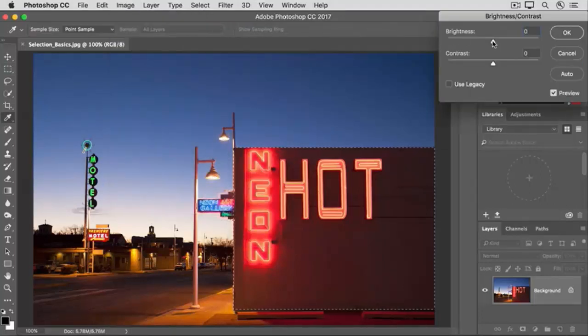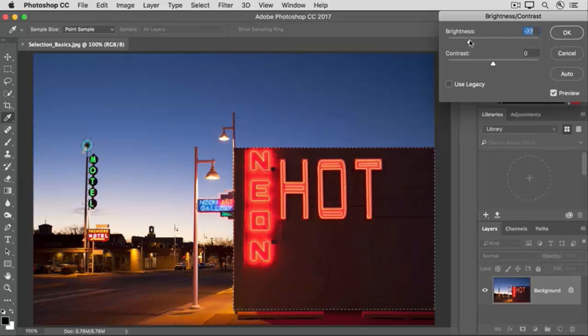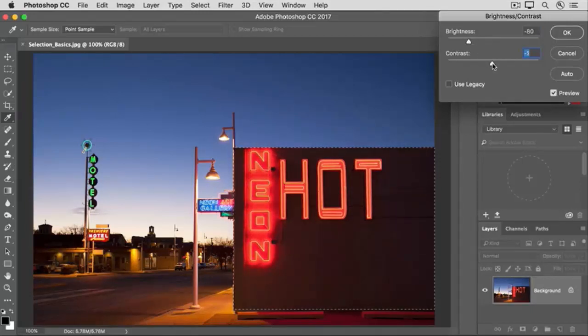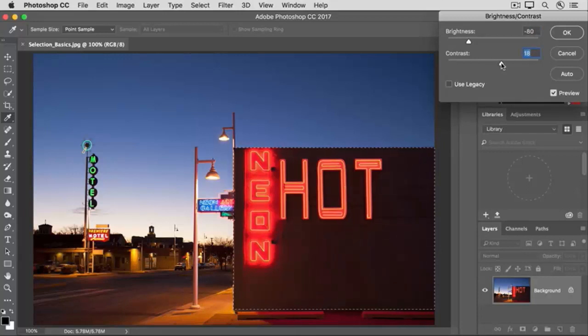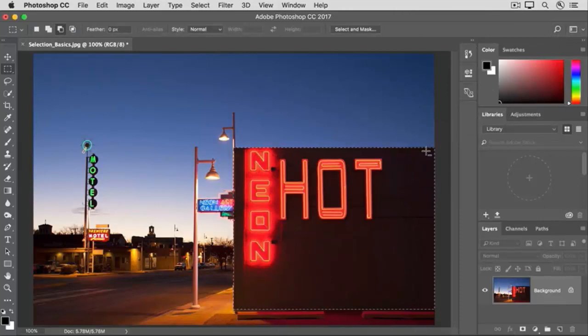drag the brightness slider way over to the left to darken the building and drag the contrast slider to the right to increase contrast. And click OK. As you can see, that change is affecting only the area inside the marching ants.